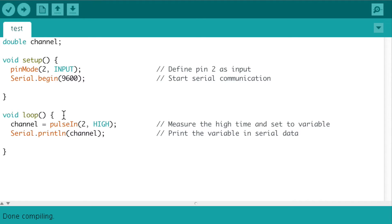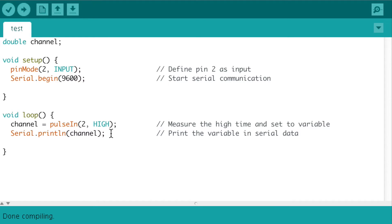And then I had a loop where a variable would be assigned the high time of pin 2, and after that, that variable will be printed in the serial window.